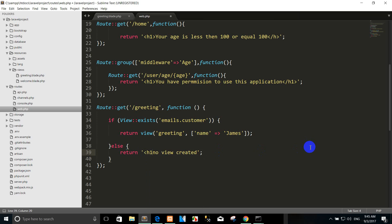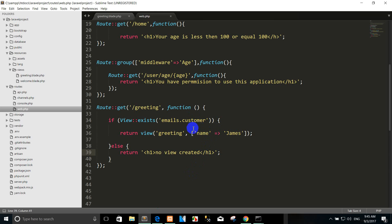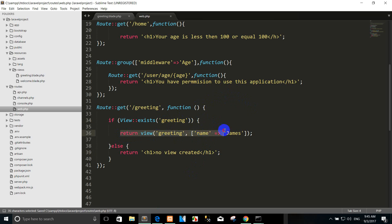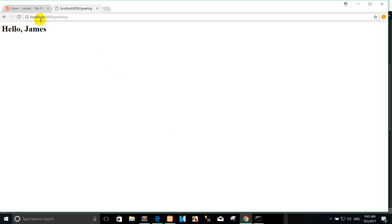I put in a timer. Now the view is created. So we want to change to greeting. Change greeting and view exists, then run the code here. Press enter. Yes, hello James.